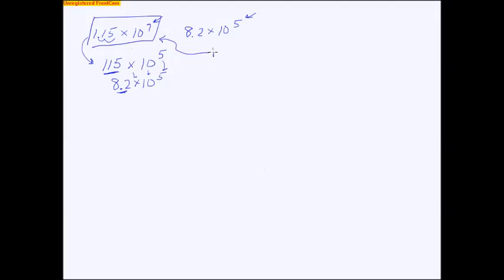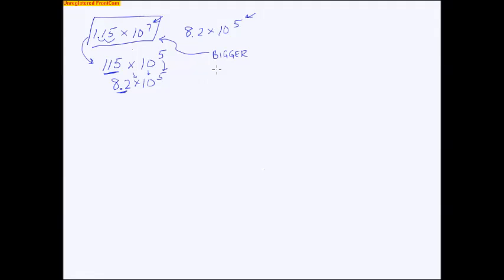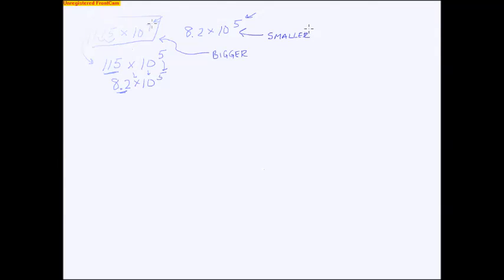I'm gonna write that right up here, this number is bigger. But the key is, you have to get the exponents to be the same first, and then it's very easy to compare them. But I guess the question does say which one is smaller, so I should label this one to be smaller.